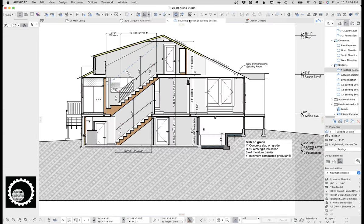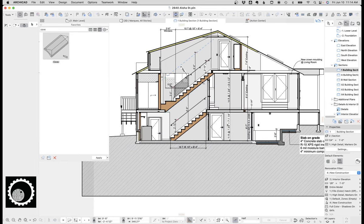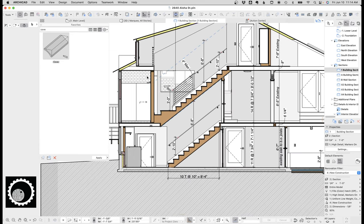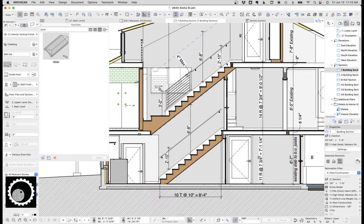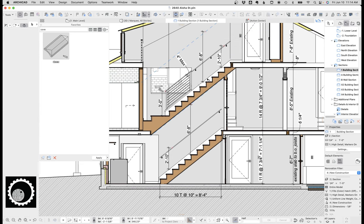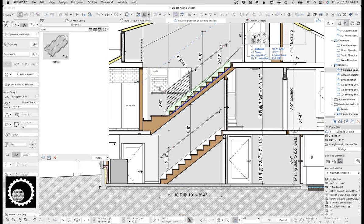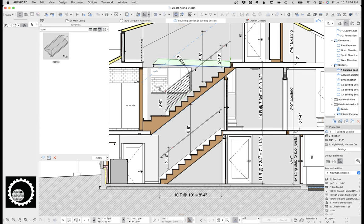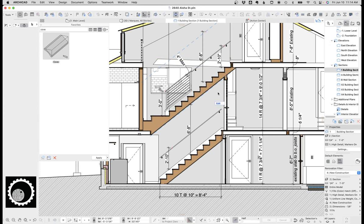The last thing I want to talk about with this is baseboards at stairs. So I find the tile finish for walls or using the wall tool for tile finish is great. But baseboards, I like using the beam tool because the beam tool can angle. So here's a beam and I've just brought that down. I've angled it for the skirt at the stair.